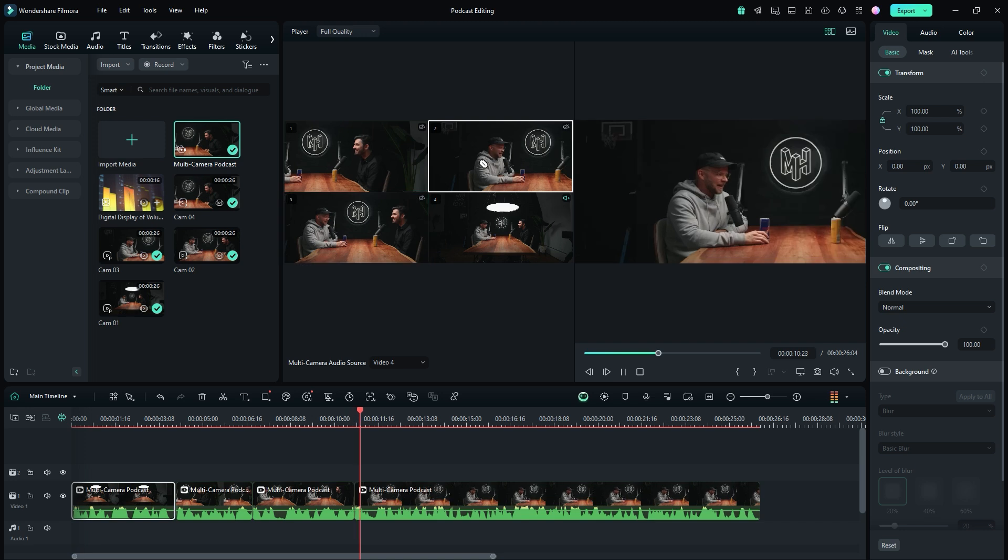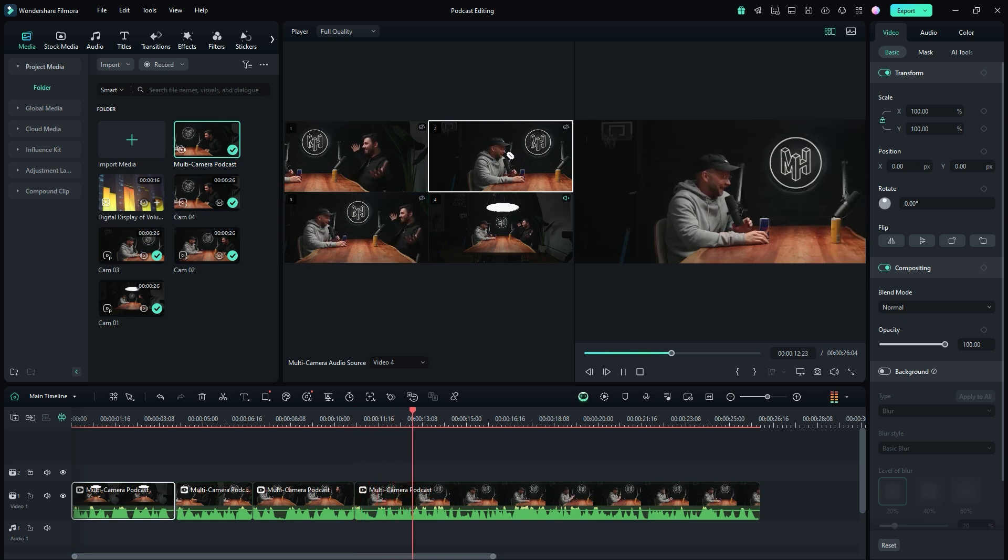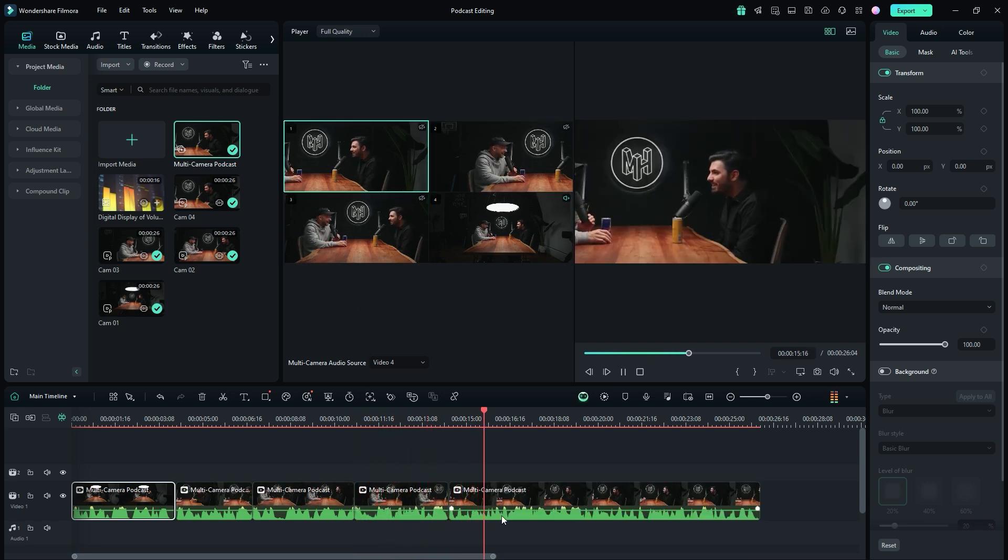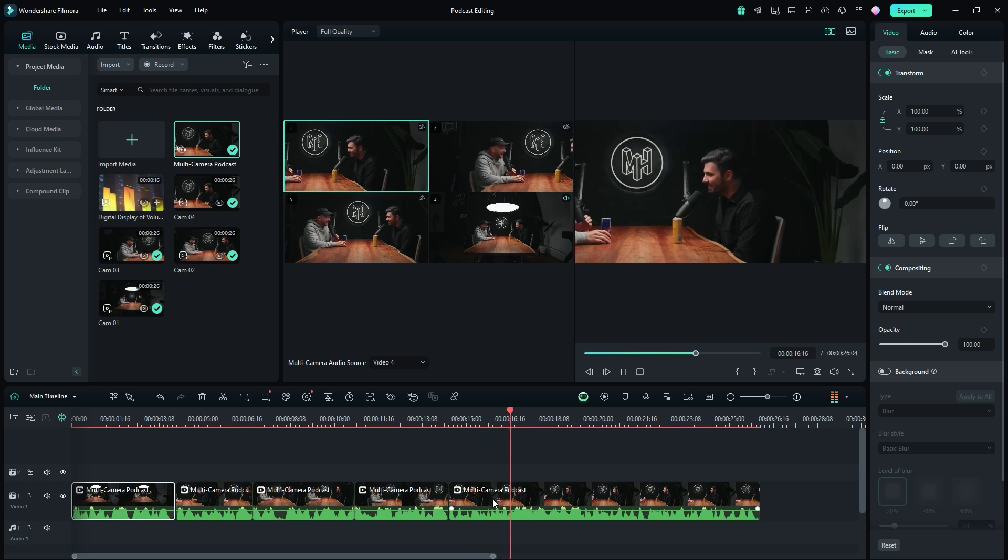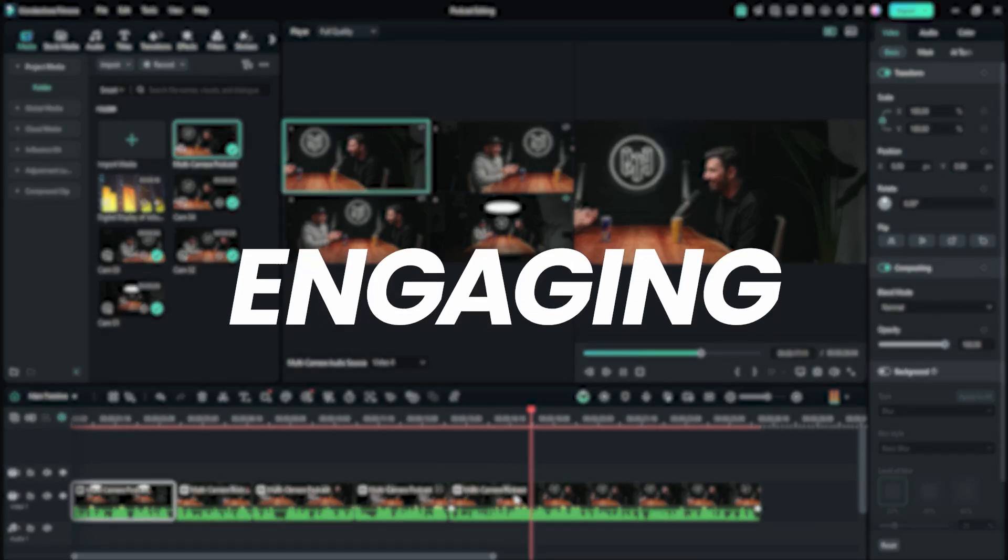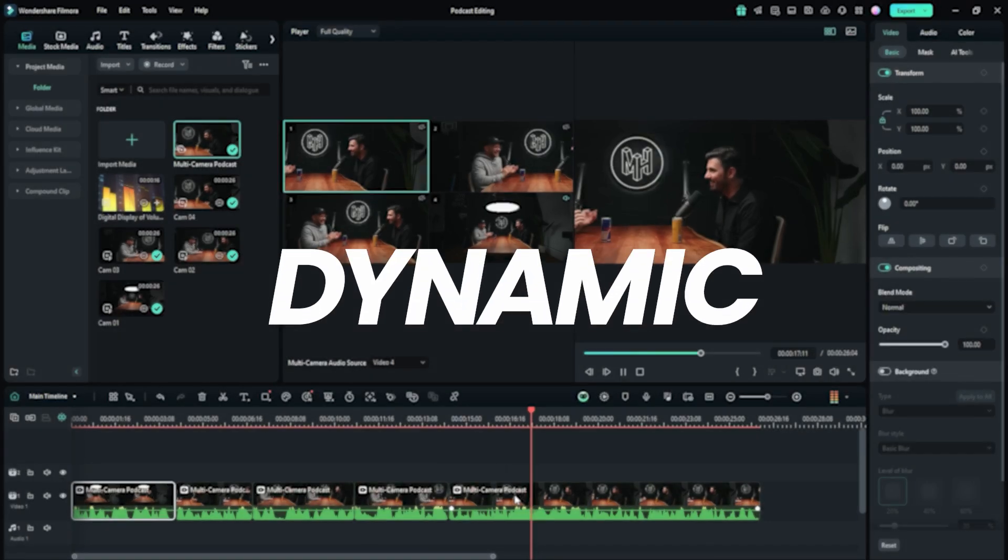Switch between the appropriate camera angles depending on who is speaking. You can also follow the gestures, expressions, and energy of the other participants to make the editing visually engaging and dynamic.